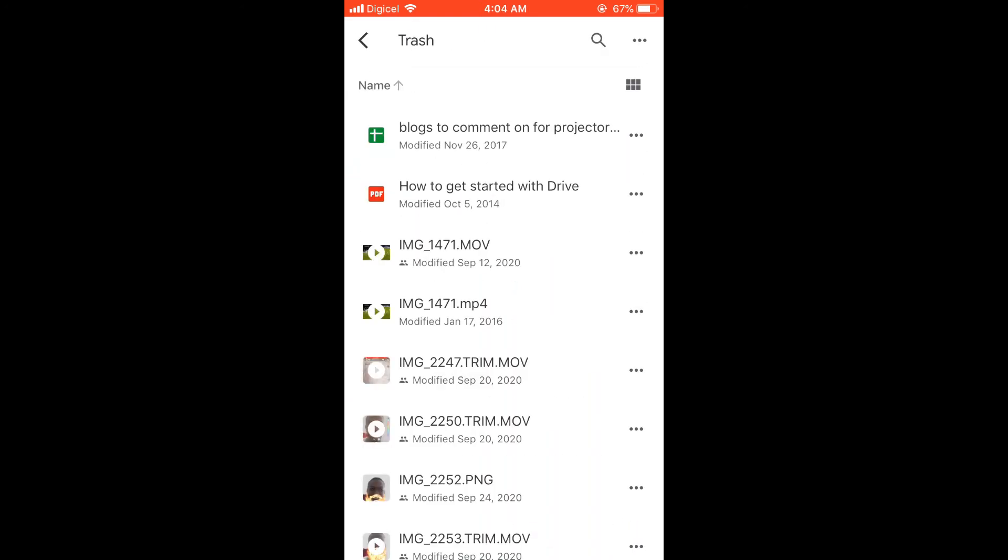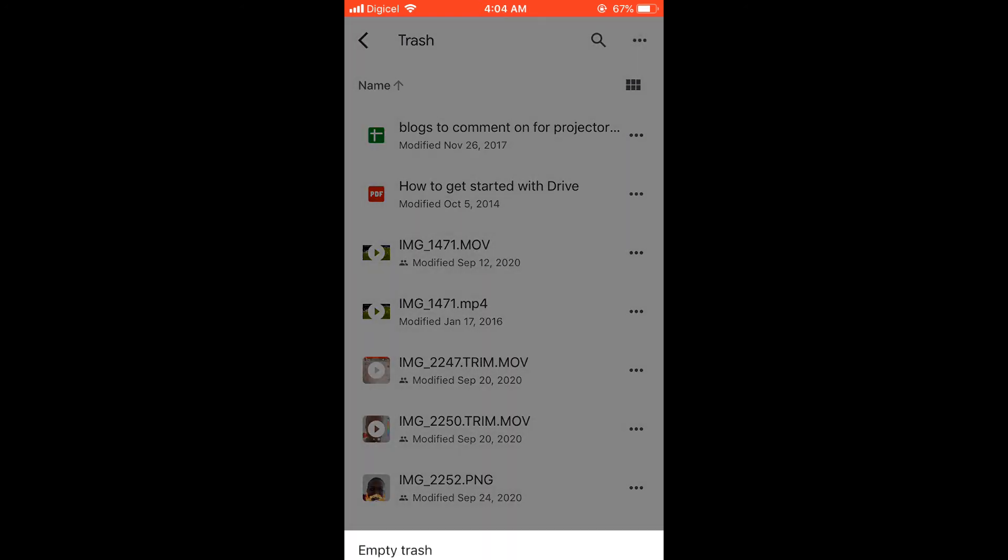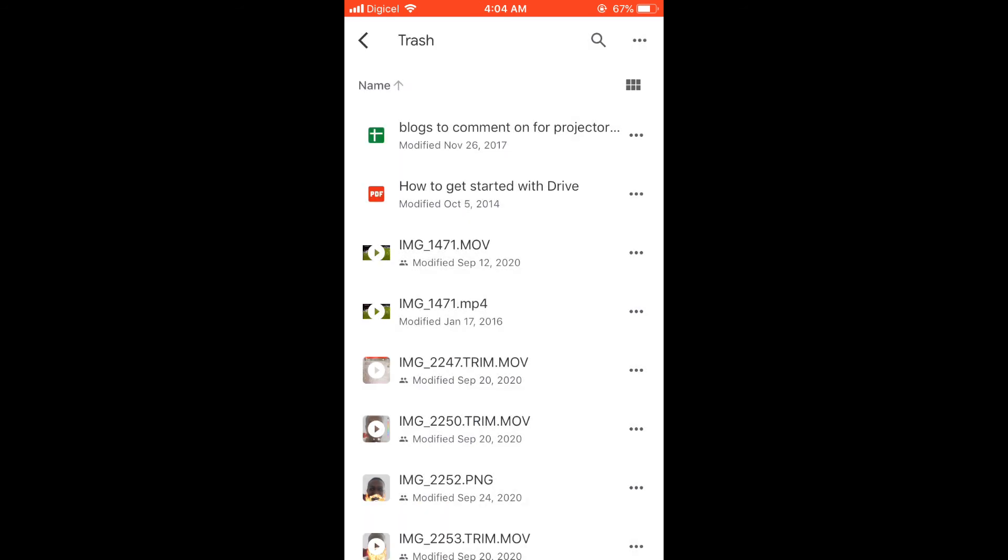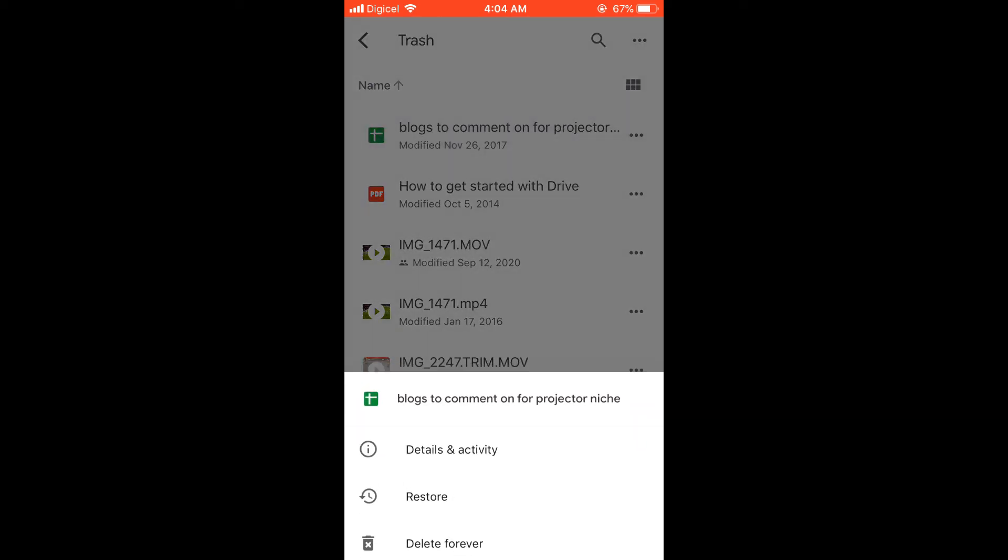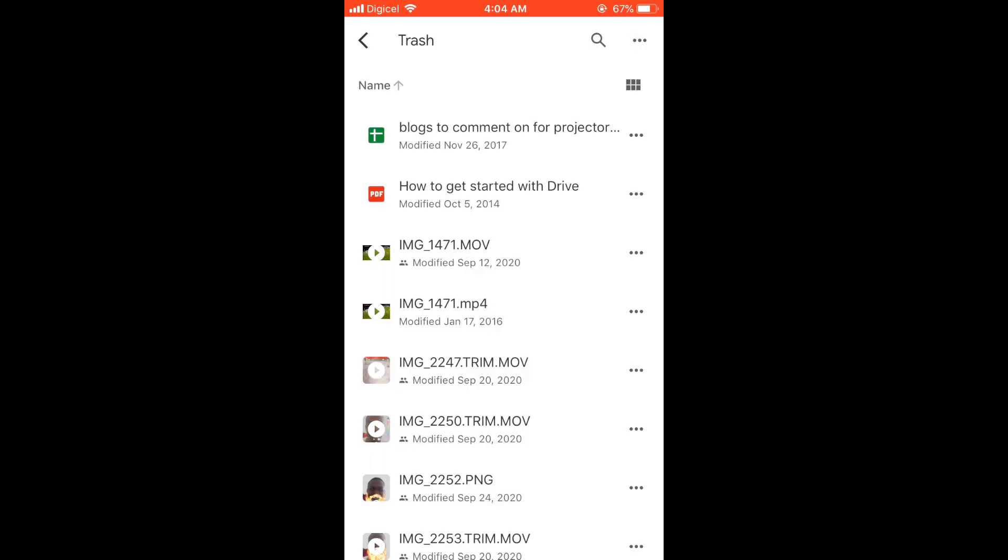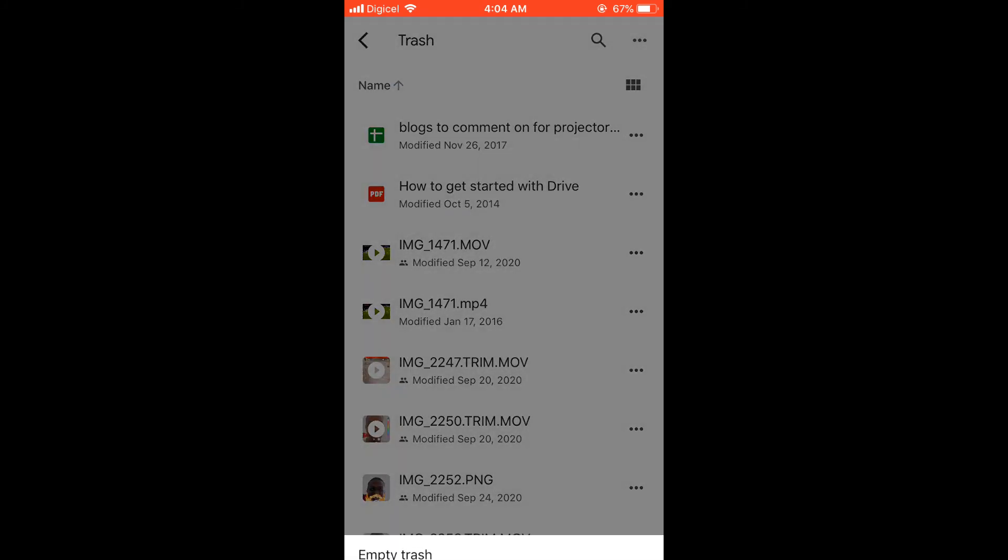You would have to click on the three dashes in the top left corner and then select trash. And there, you would click on the three dots in the top right corner and empty trash.